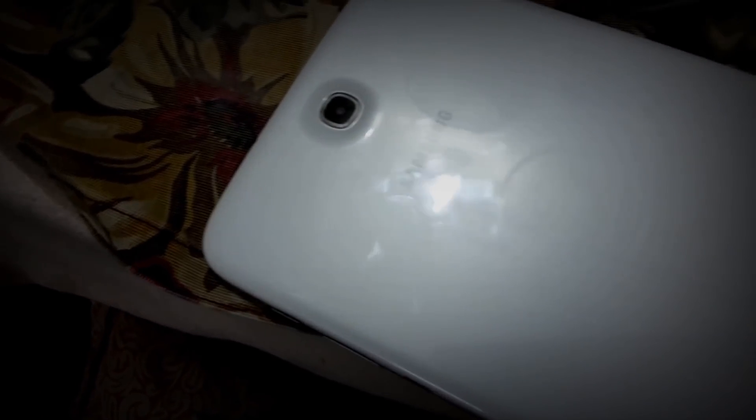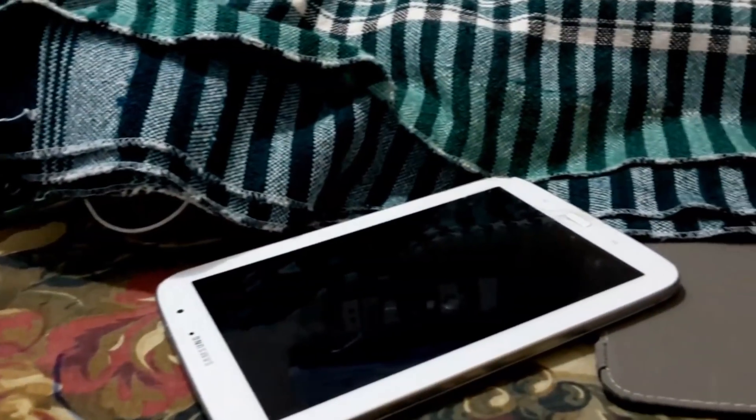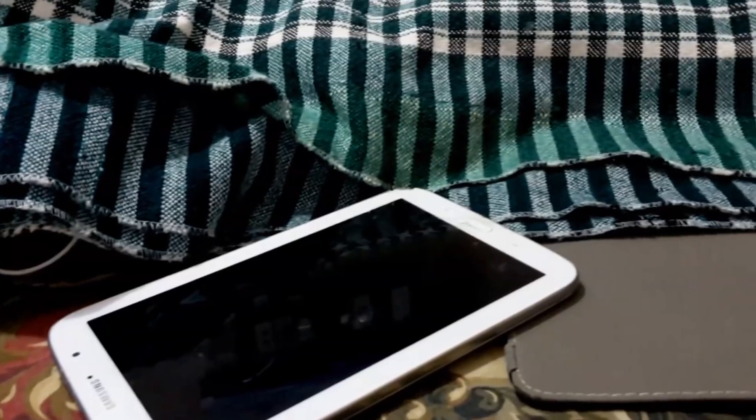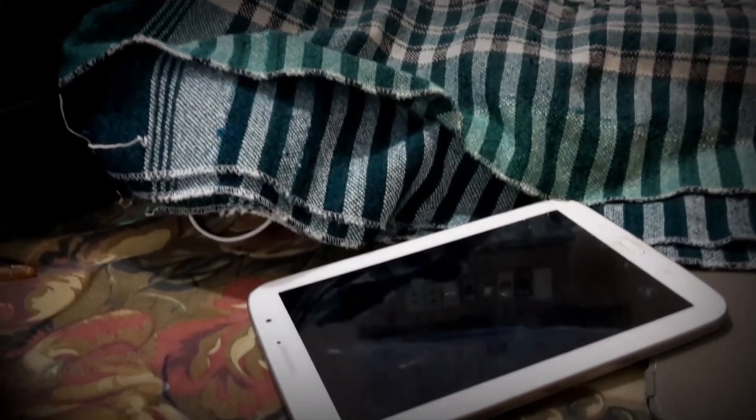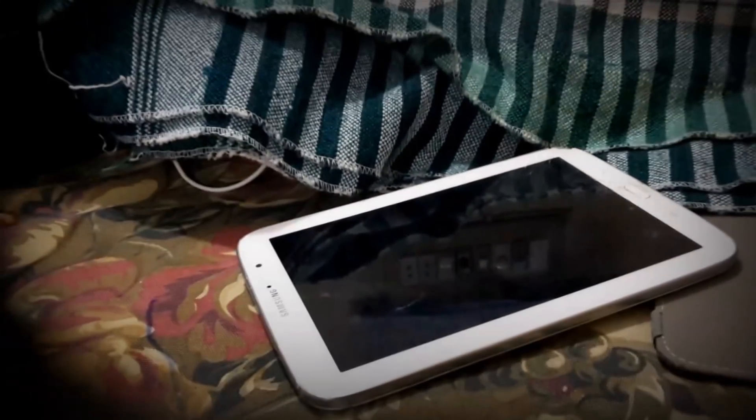Hey guys, how's it going? This is Hassan from Ashtek, and today I'm going to show you how to get video layers and 1080p support for non-supported devices on KineMaster video editor for Android.